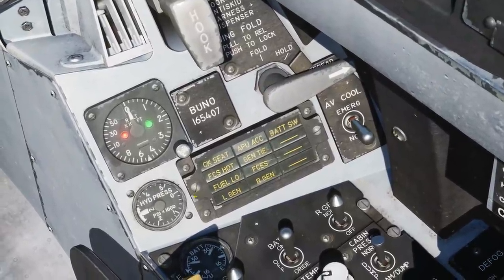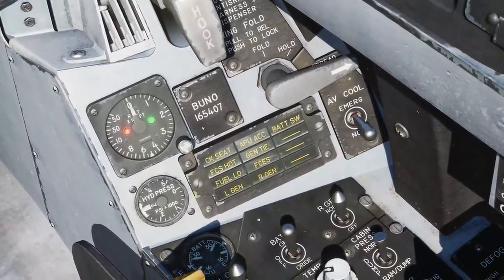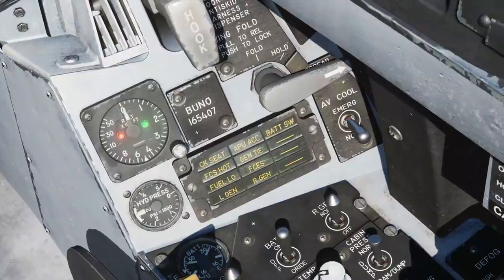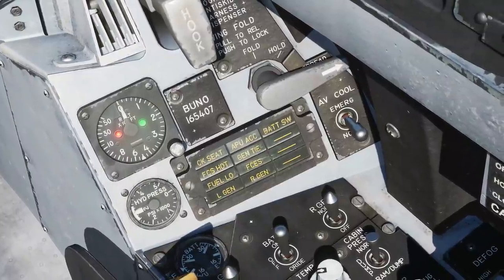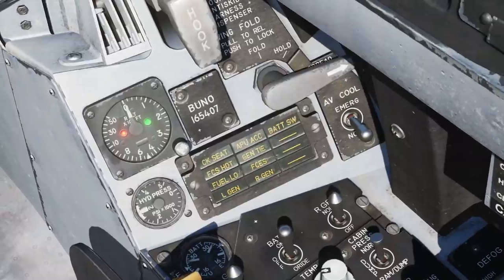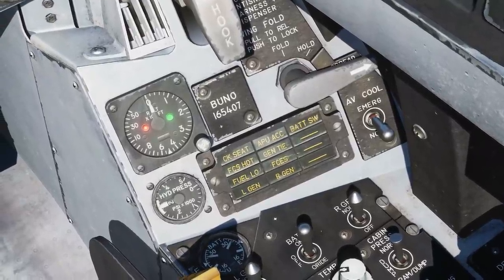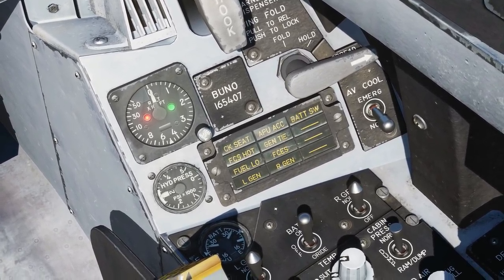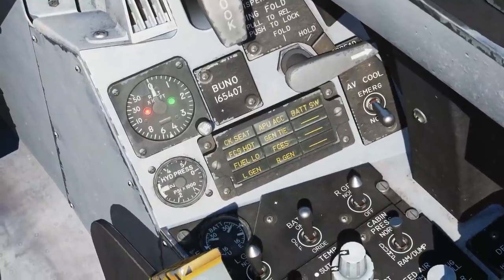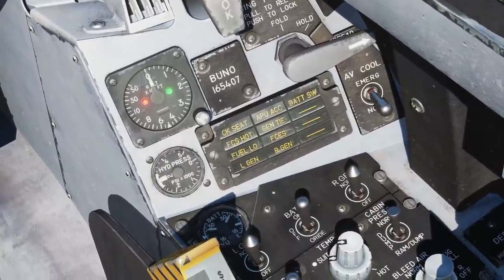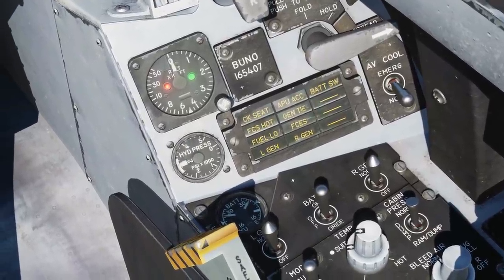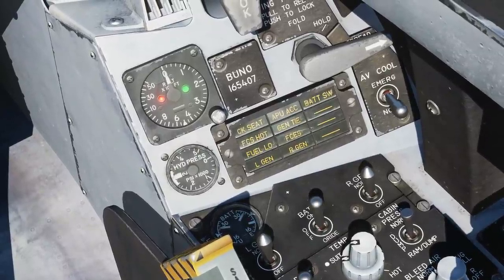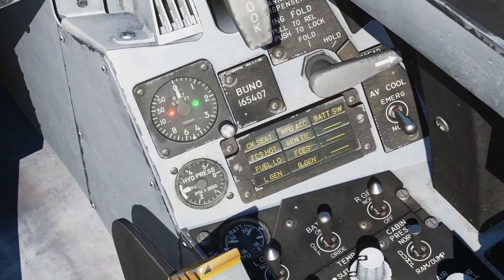Check Seat means your ejection seat is not armed. APU Accumulator means accumulator pressure necessary for starting the engine is insufficient. Battery SW means your battery is on. FCS Hot means your flight control computers are overheating. Gen Tie means your gen tie switch is set to reset. Fuel Low means your fuel quantity is under 800 pounds. FCS means a function has been lost in one or more axes of flight from your flight computer. Left Gen means your left generator output has failed or is turned off, and same for right gen.